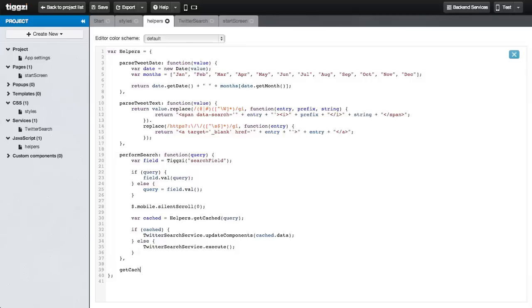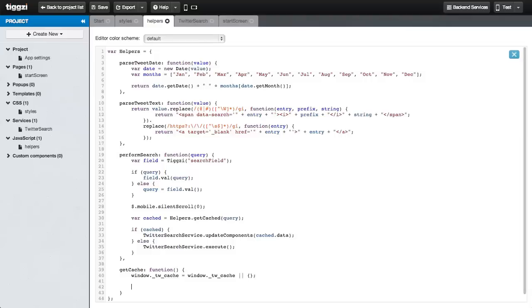Next, let's create the getCache method, which will basically return the global storage. For this lesson, we are going to use just a global variable called underscore TWCache. Here we ensure that it exists, otherwise it will be an empty object, and we return it.